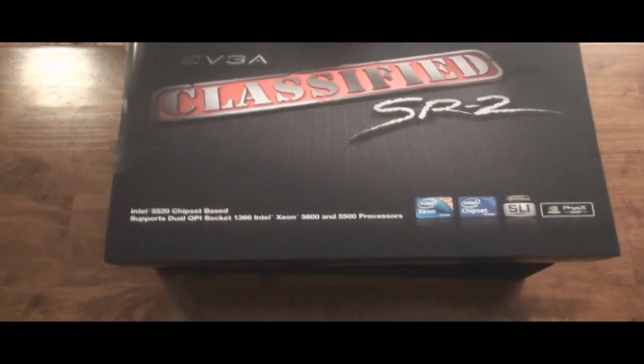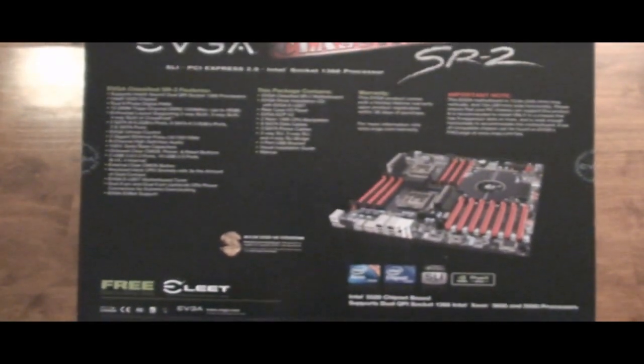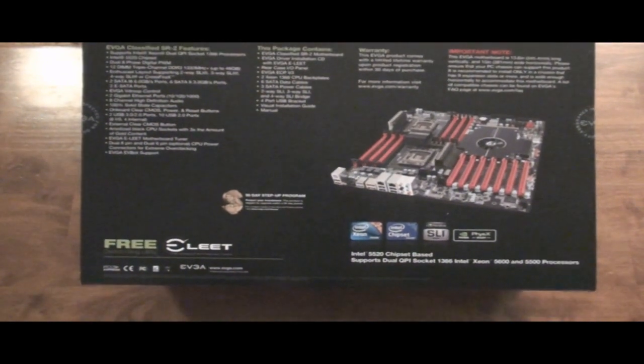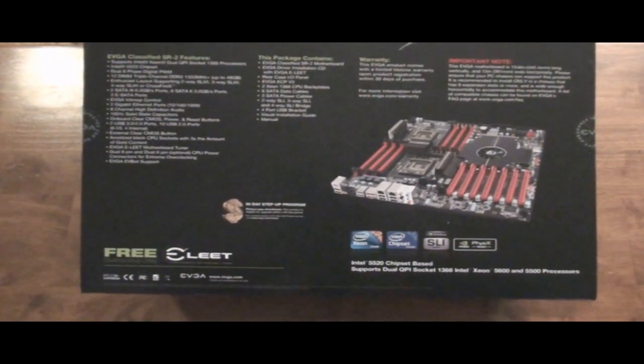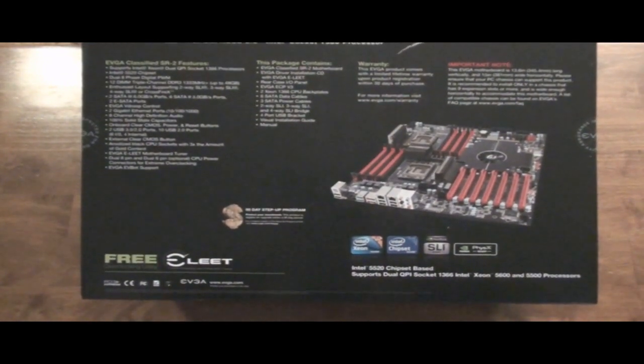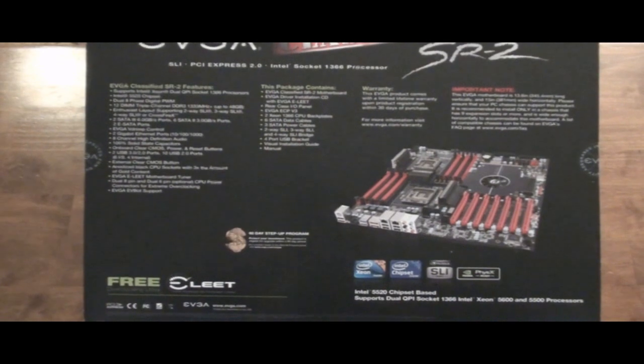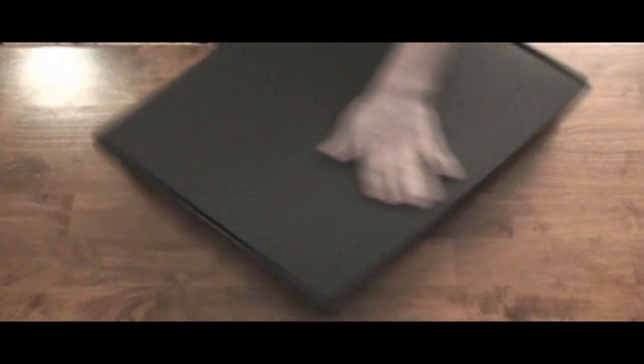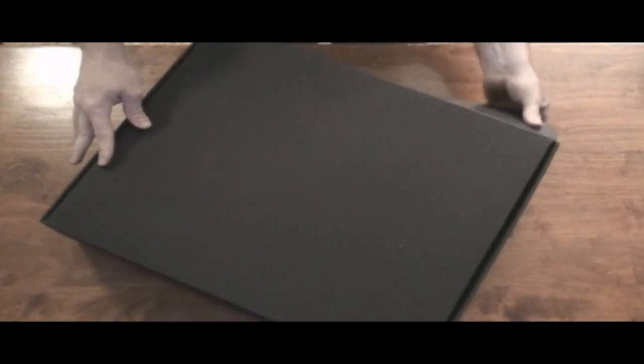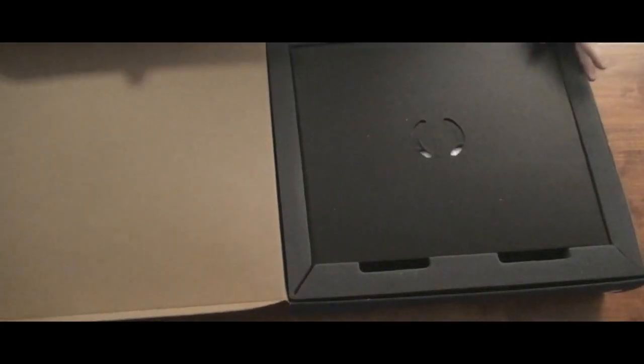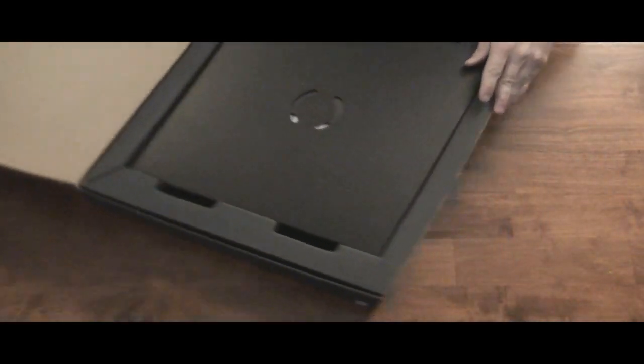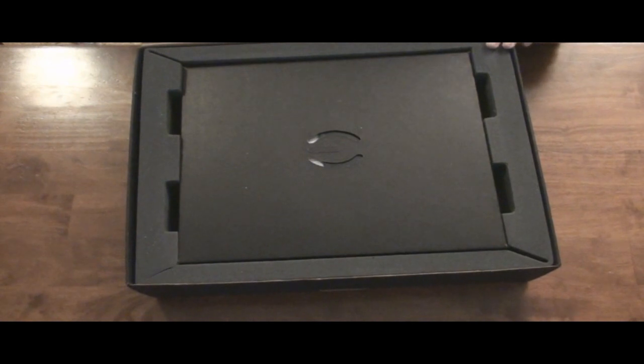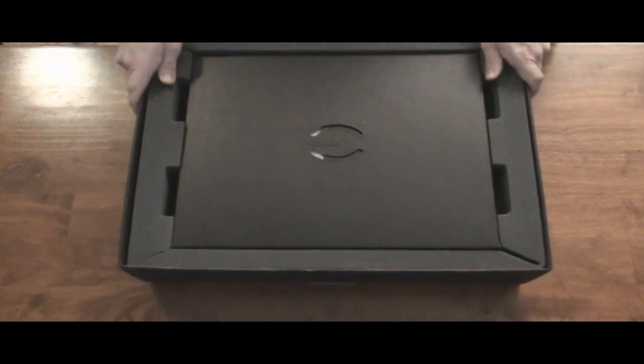Like most EVGA motherboards, there's a cardboard box it comes with. Let's have a look at it there. Real good packaging. EVGA does good packaging anyways. So let's go ahead and get this opened up.